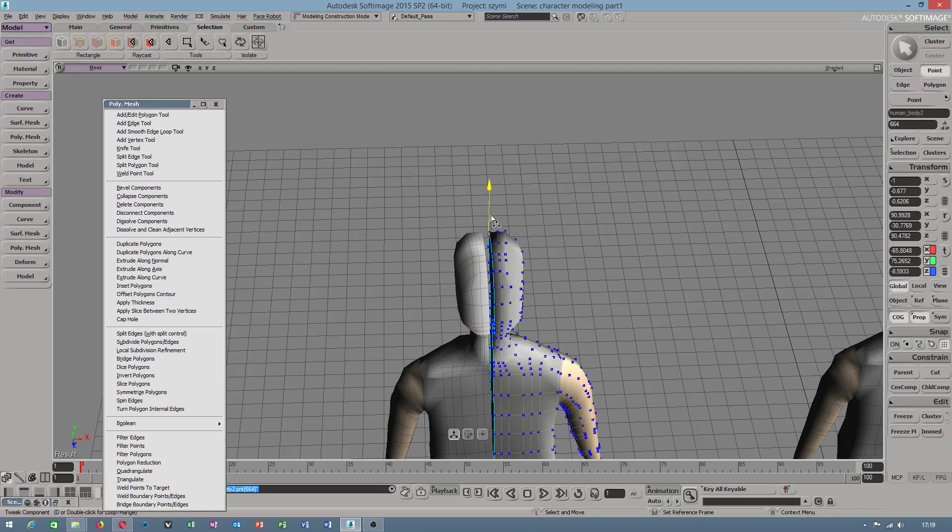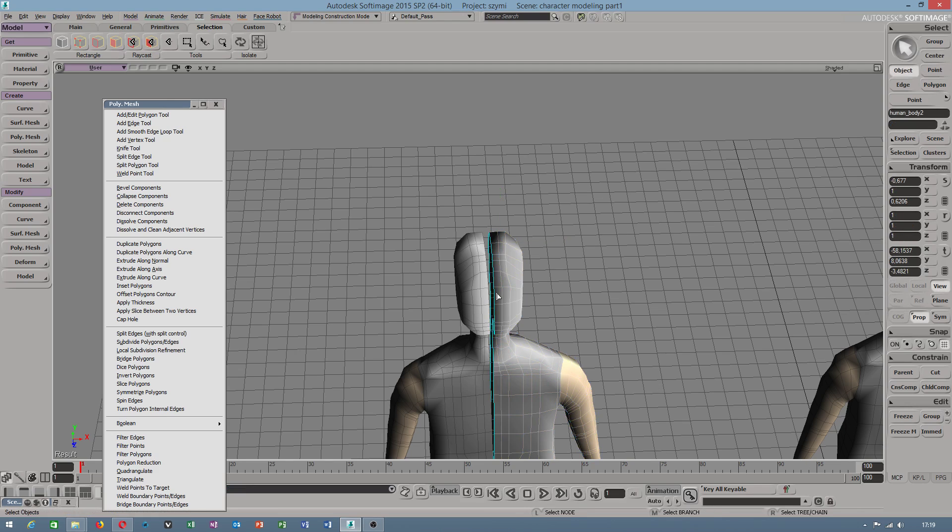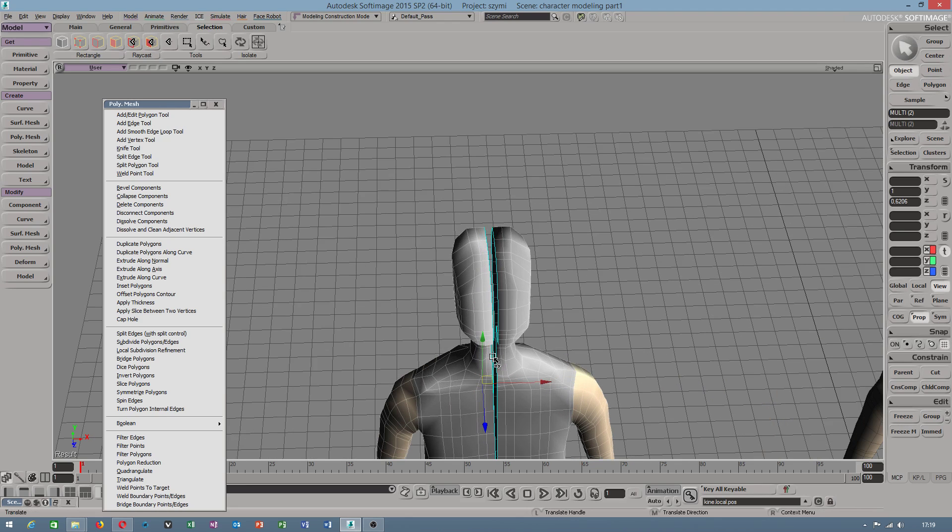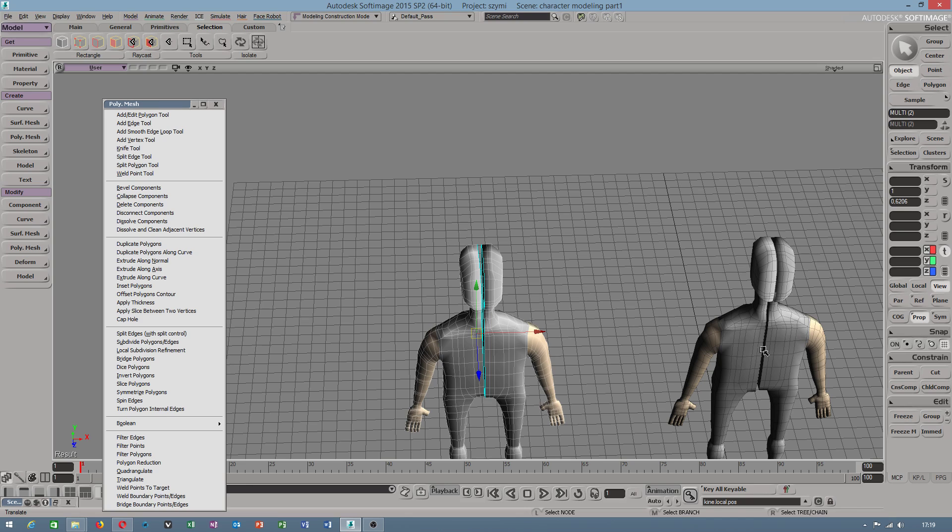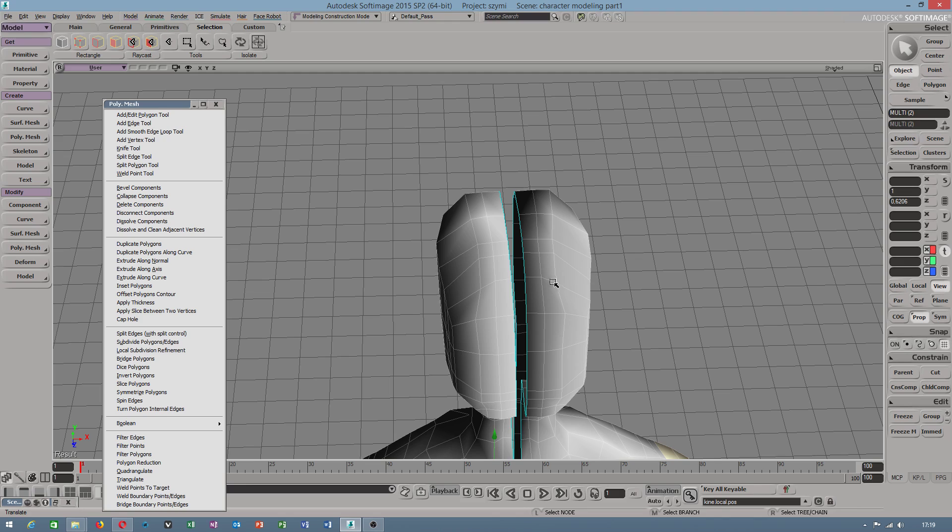After you finish symmetry modeling, you will freeze this. I have a backup copy because I didn't finish, but I wanted to show you. You go to Polygon, Mesh, Blend.